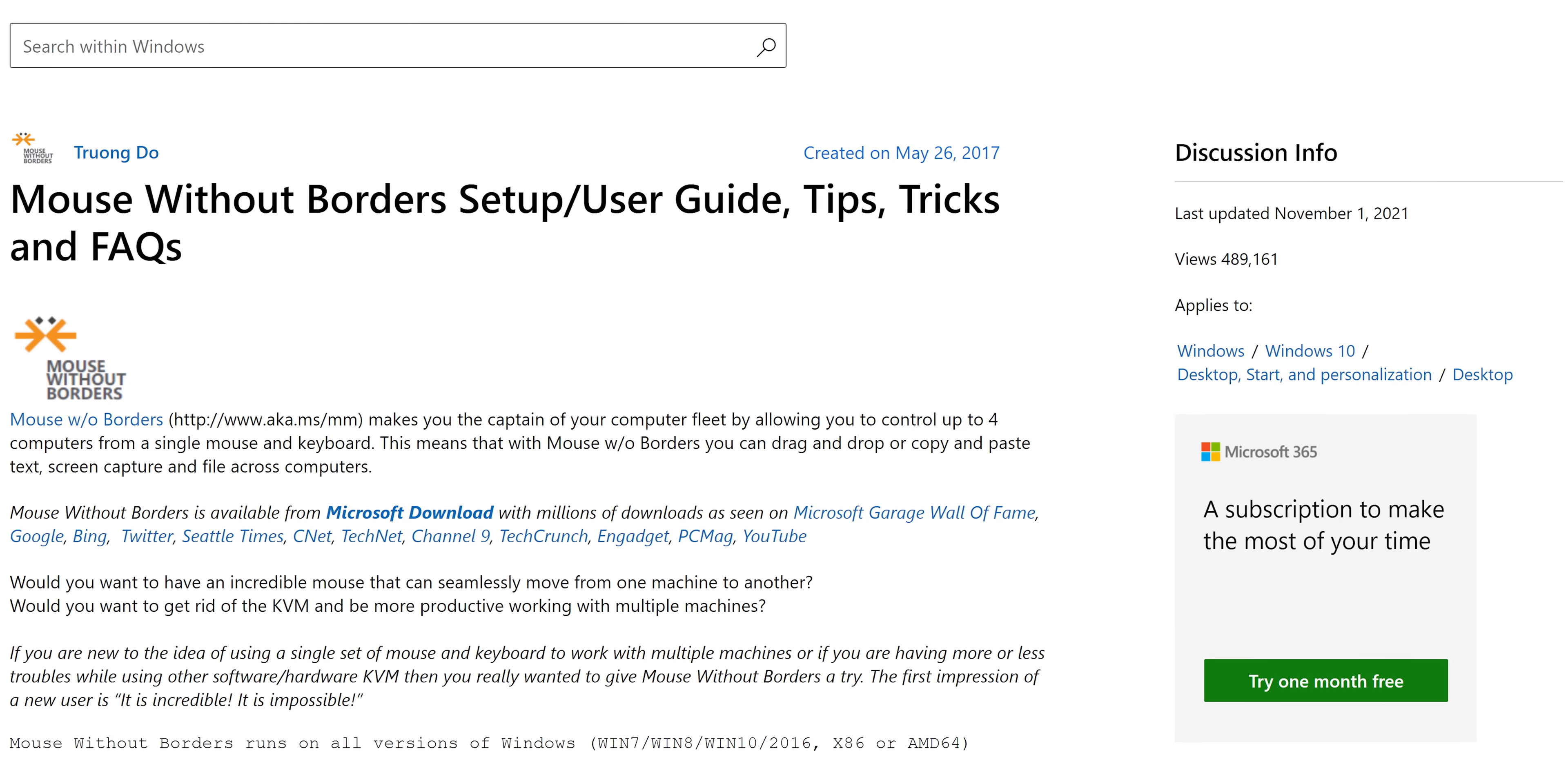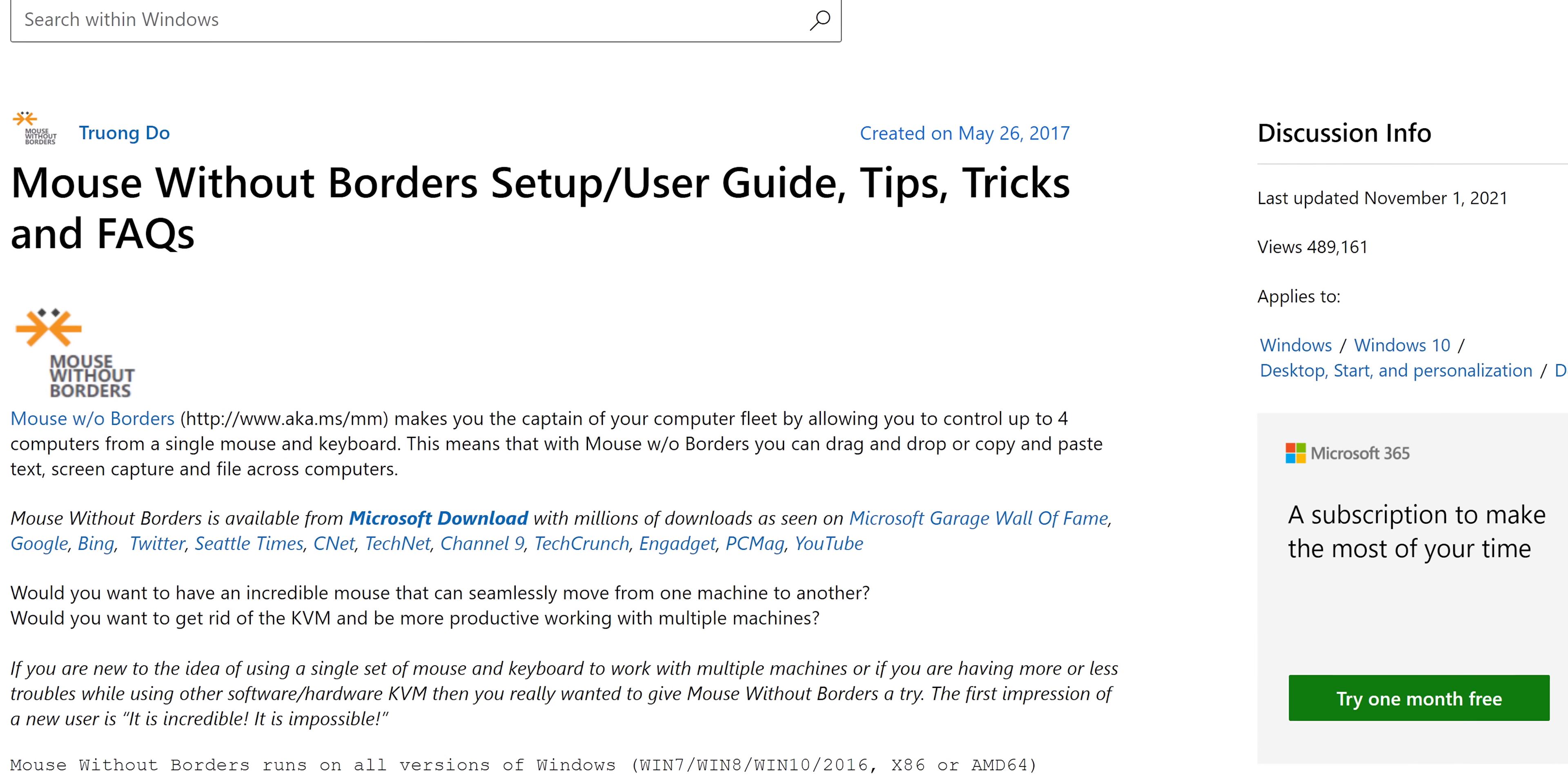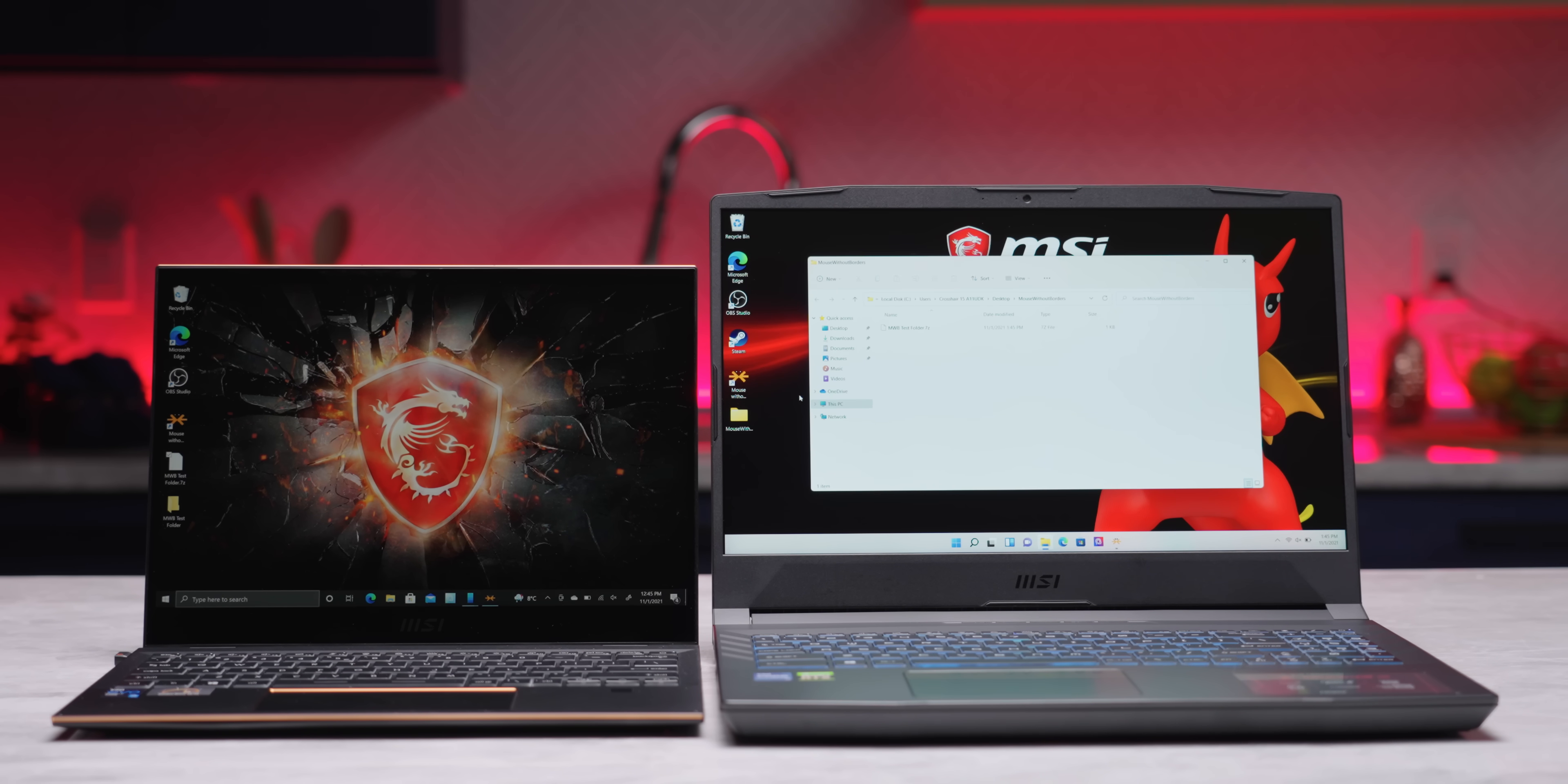Another handy tool, particularly for those of you working from home with multiple computers, is Mouse Without Borders, which is available through Microsoft Garage. With it, you can use the same mouse and keyboard for up to four computers over your network, and even copy text and drag and drop files between them.